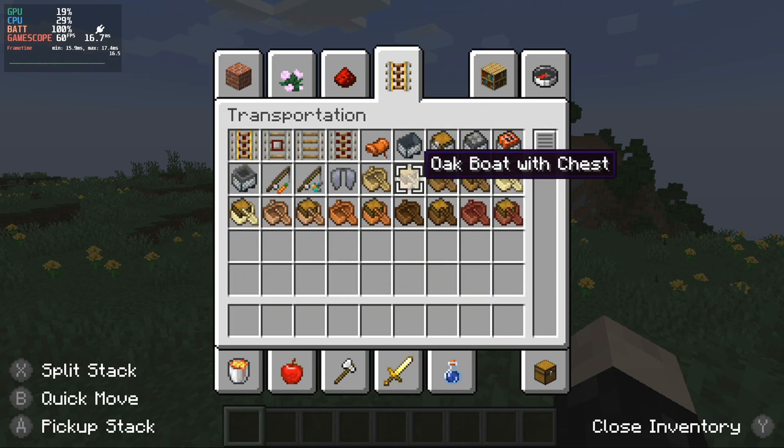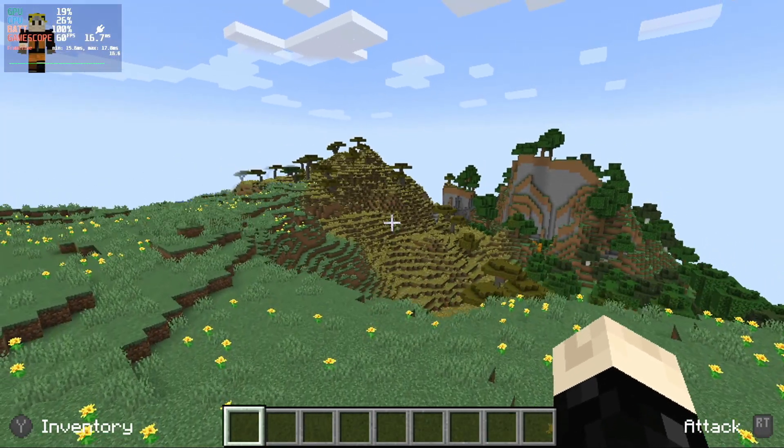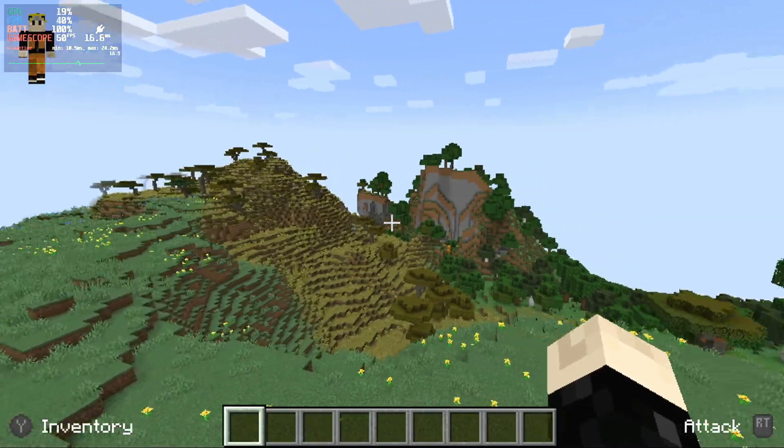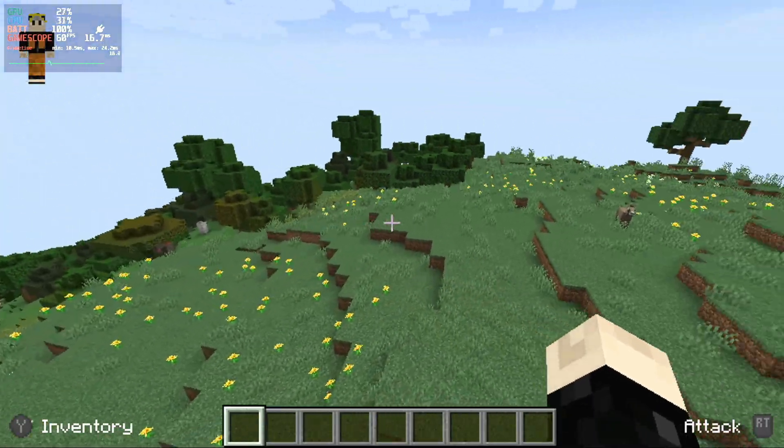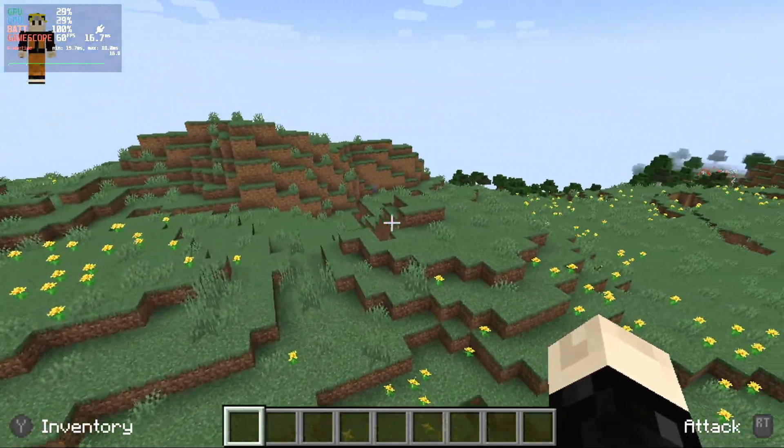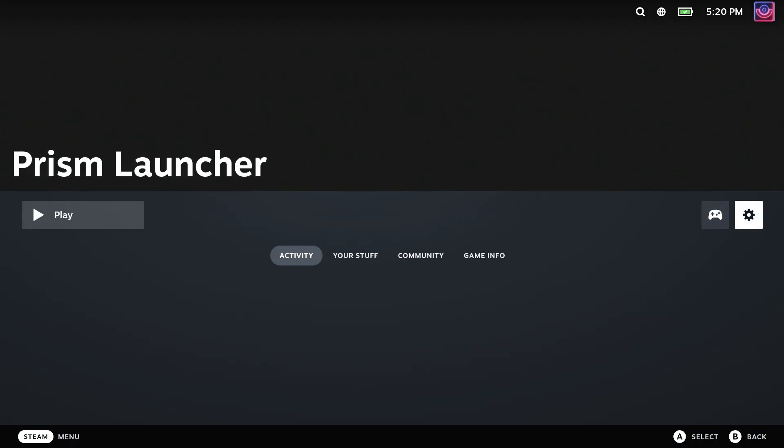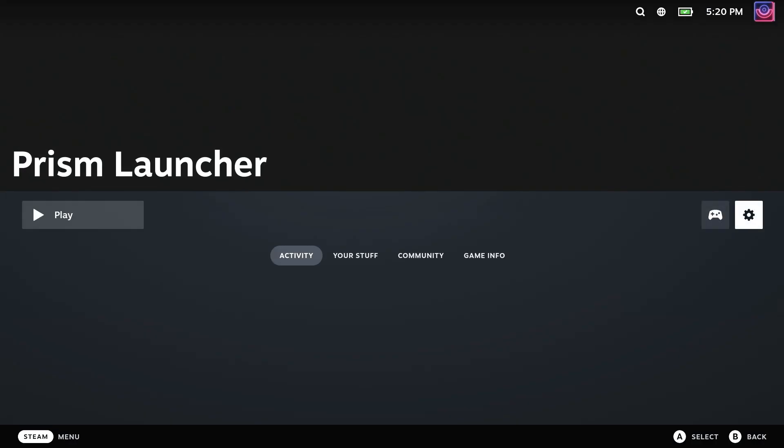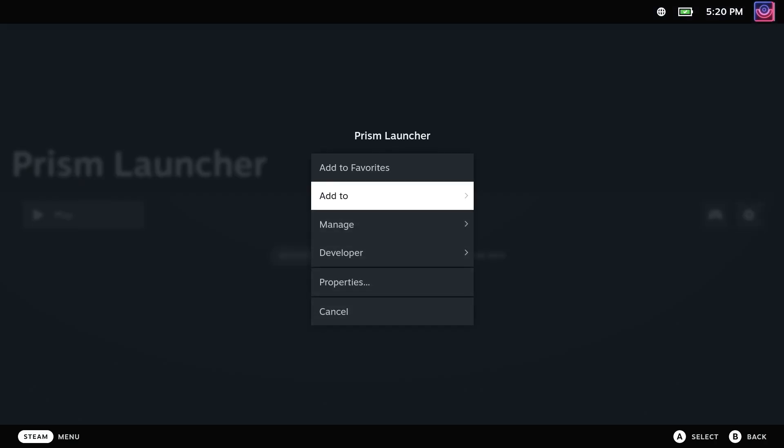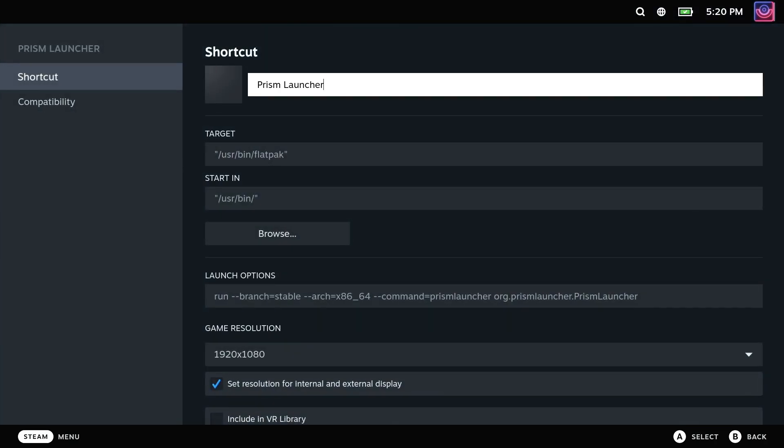The first is that you can set Prism Launcher to load up a named instance of Minecraft directly, skipping the launcher entirely. To do this, go to the properties and at the end of the launch options, add dash L and then the instance name after a space.